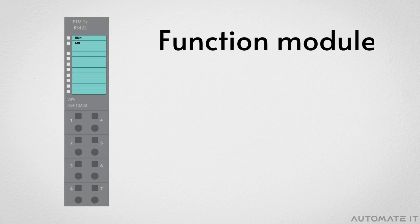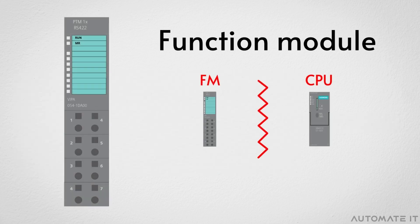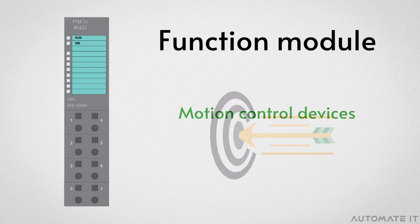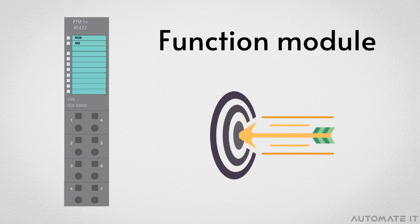Function module is an additional module. It works separately from the CPU so it can take the load off the main CPU. It is usually connected to motion control devices to obtain accurate data.